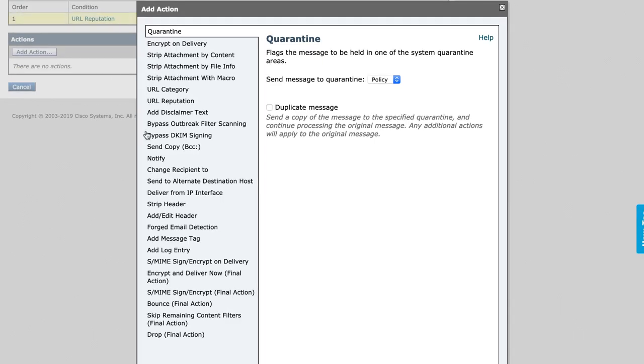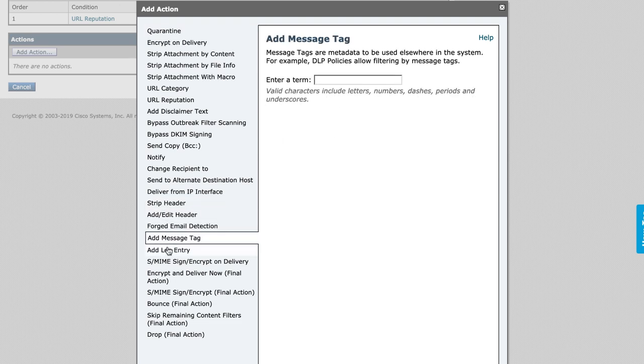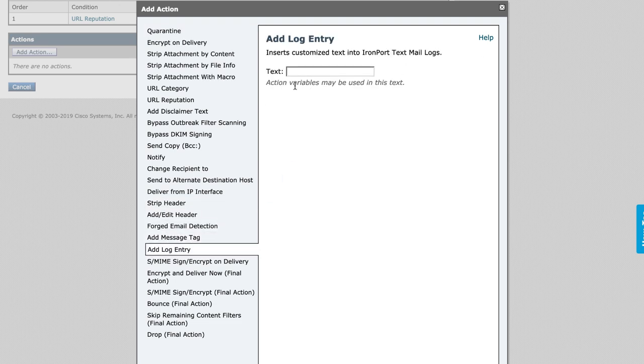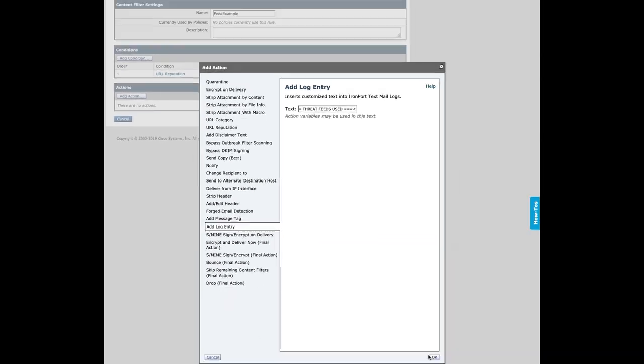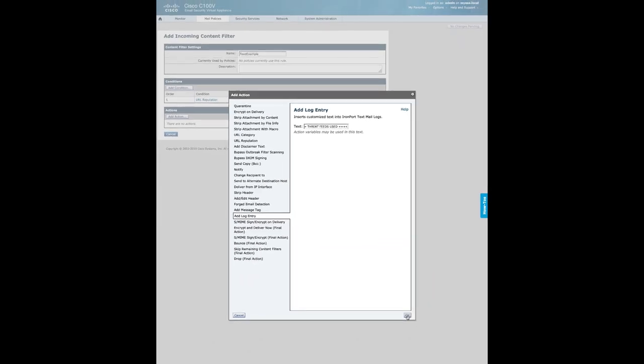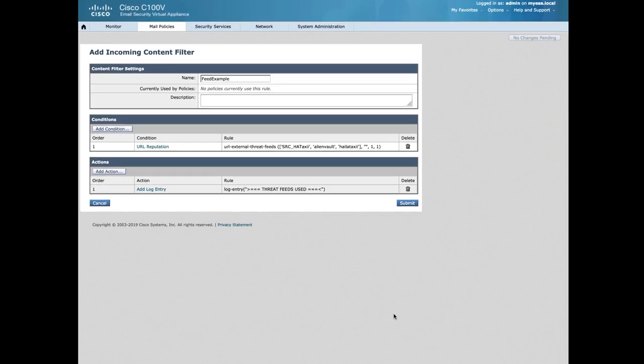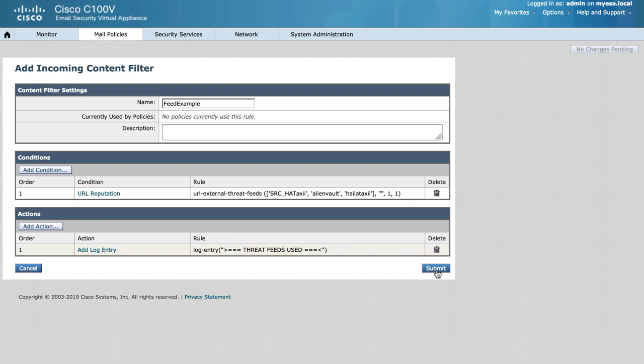Next, we will set an action to be performed. This action can be anything the administrator chooses from the options as listed. For this example, we will just choose to add a log entry to our mail logs to show that external threat feeds was used.